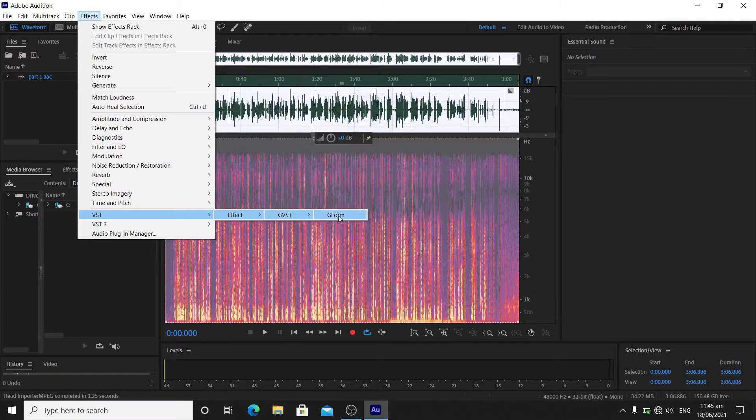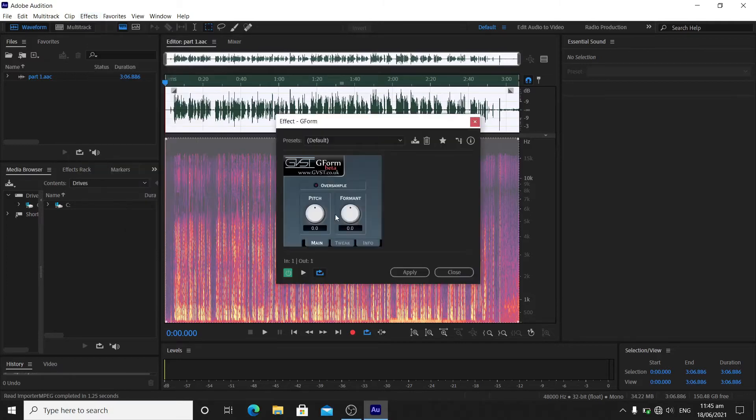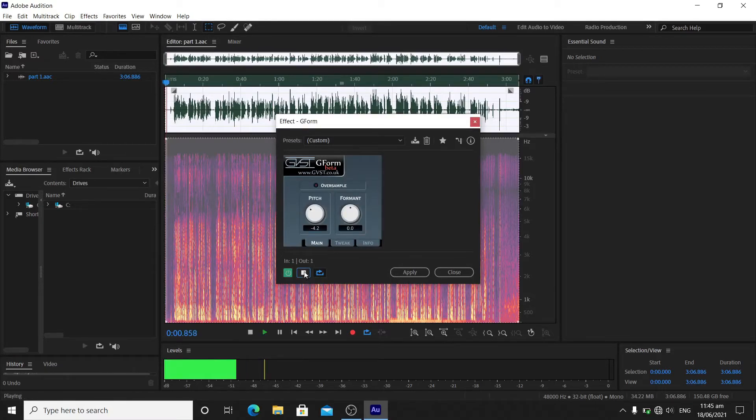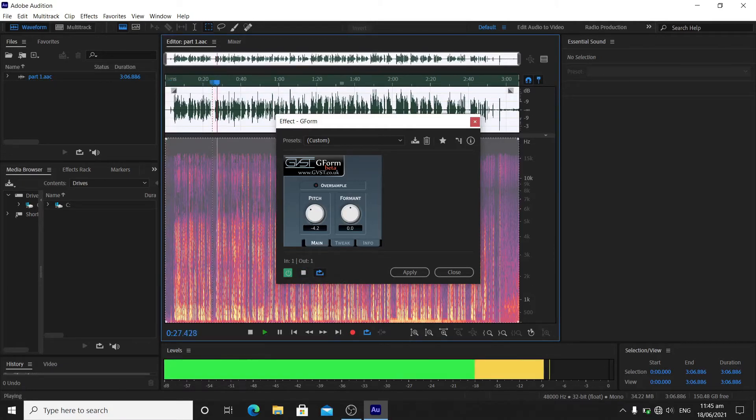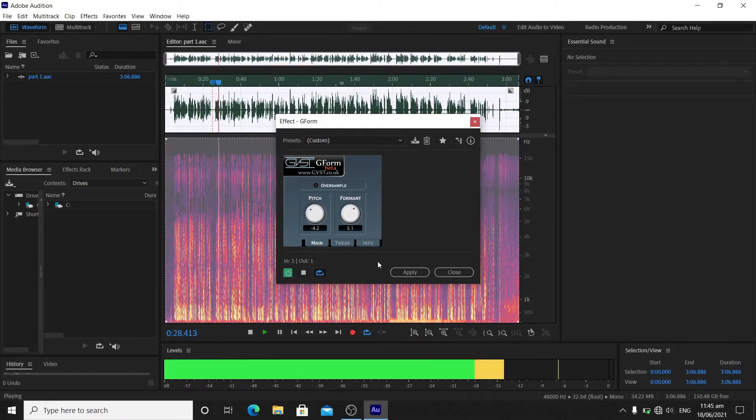So, GVST and the Gform. You can play along with the pitch right there. Let's see what will happen. [Audio demonstration]